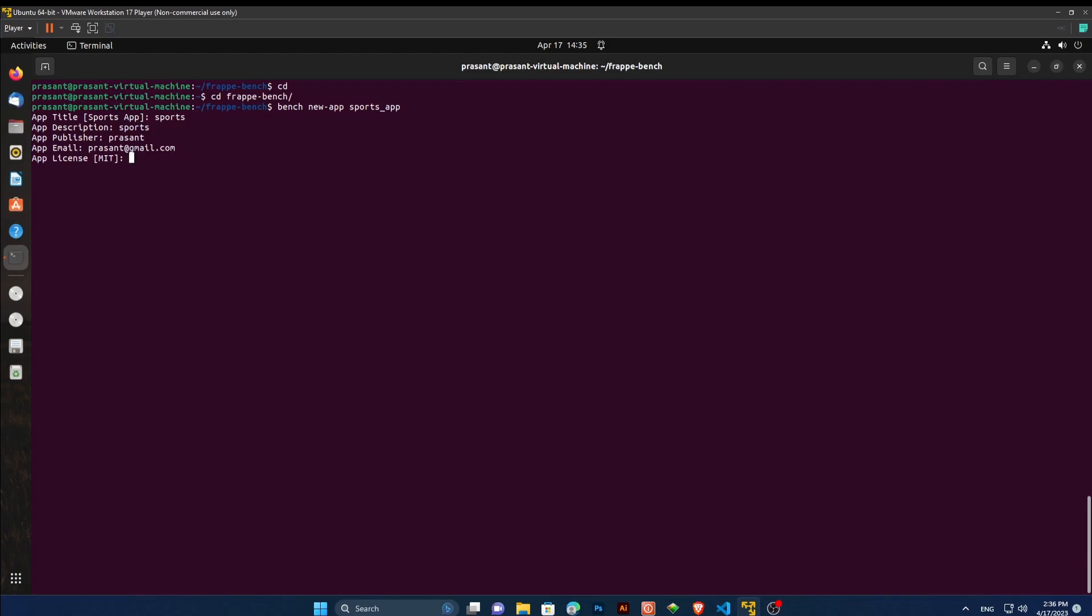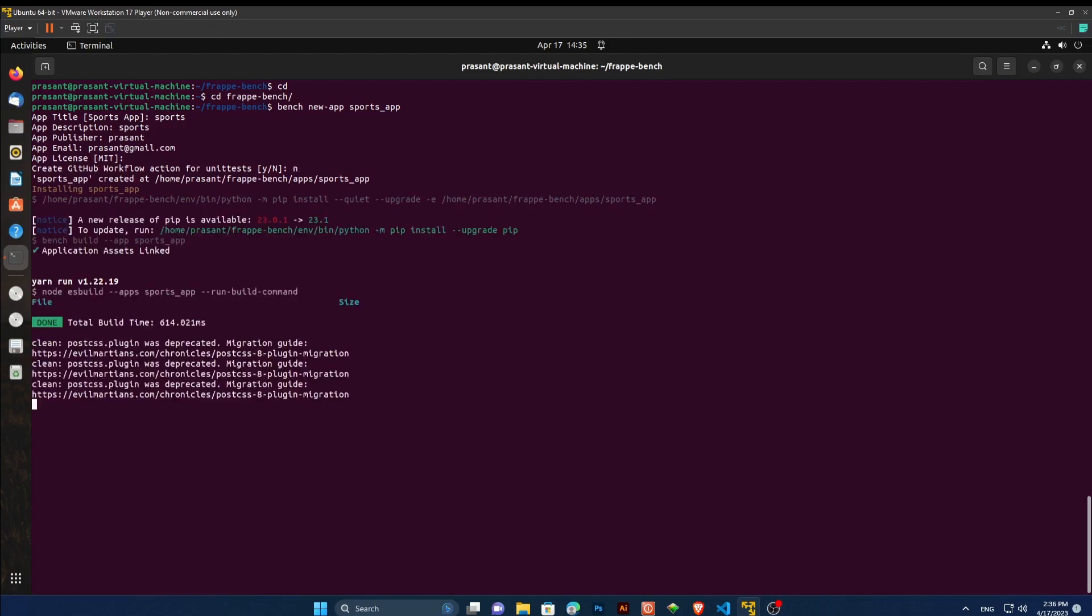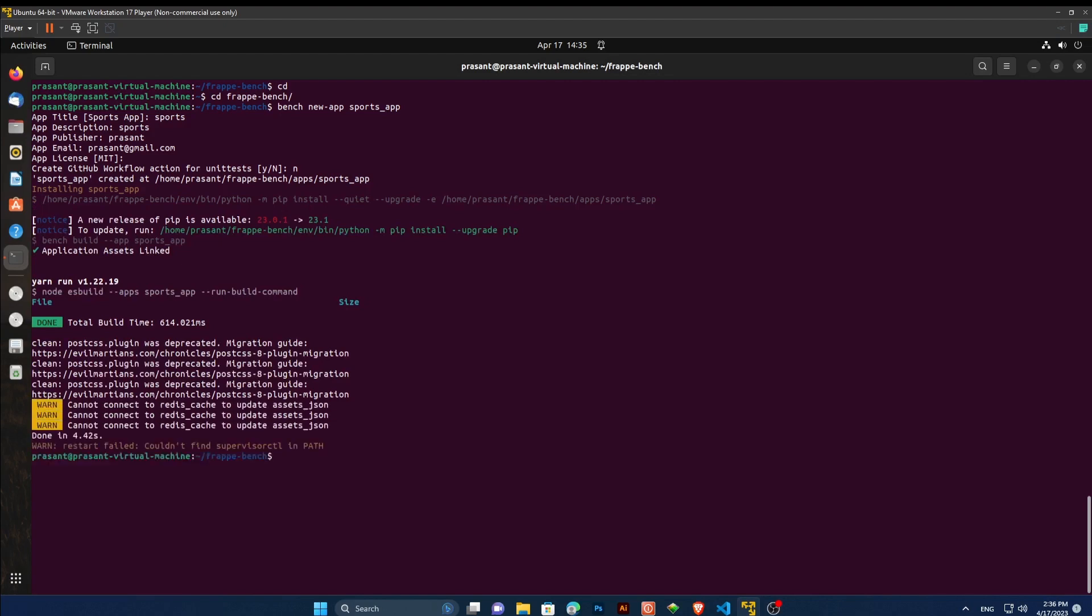Hit enter for that coming. After that type, and if you not wish to create it, and hit enter. Now it has started installing. Now, it has installed successfully inside our Frappe bench folder.